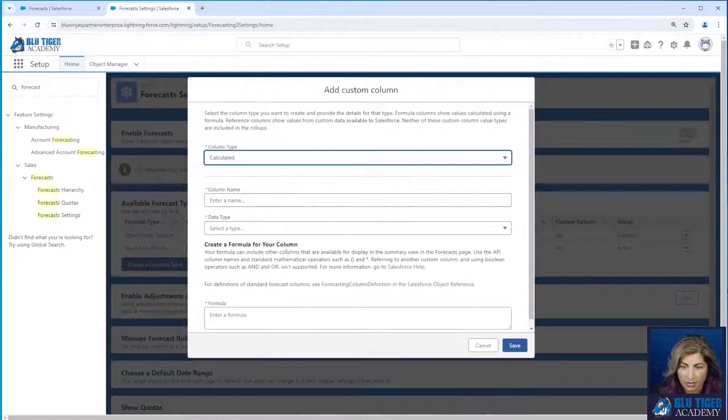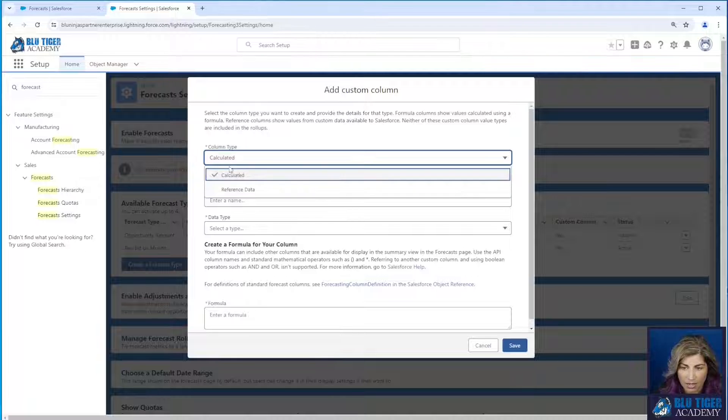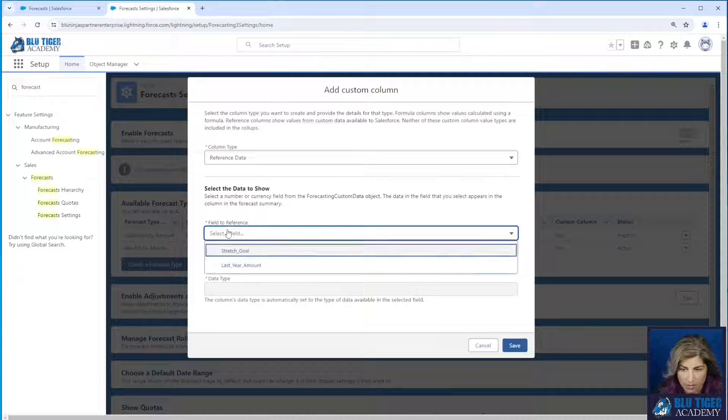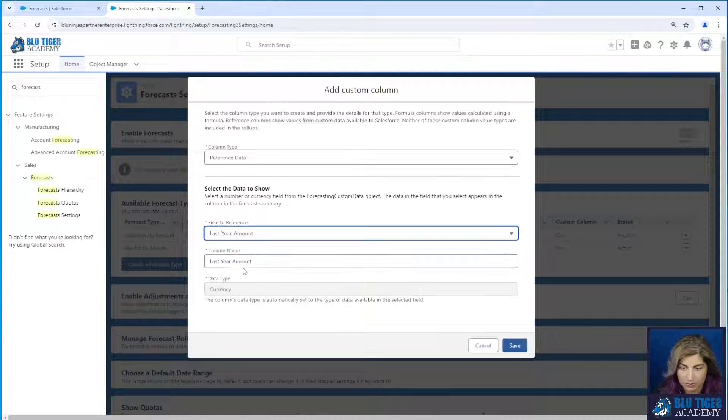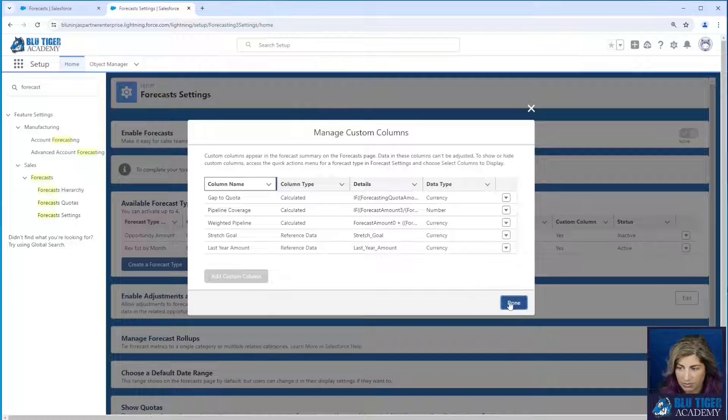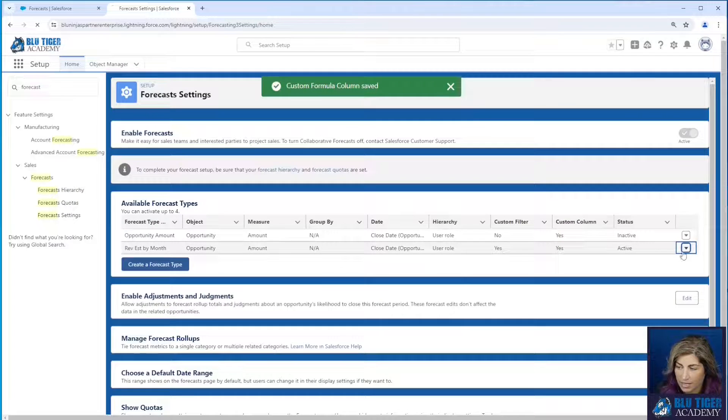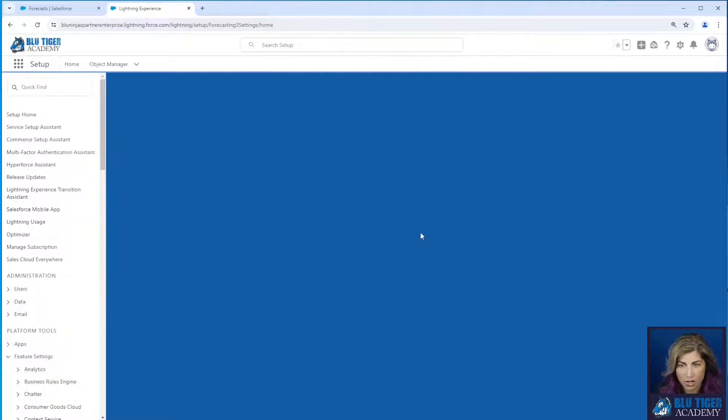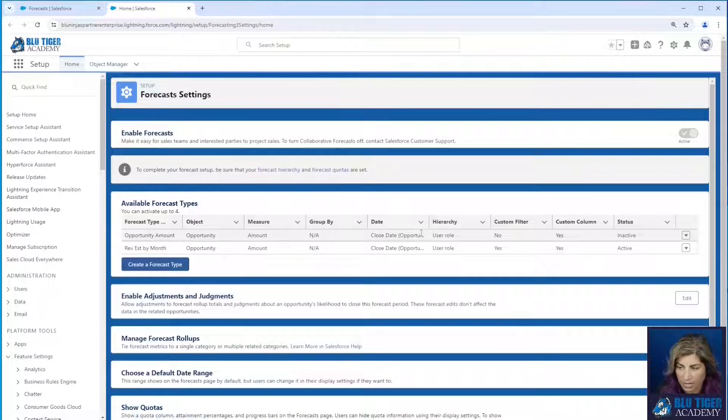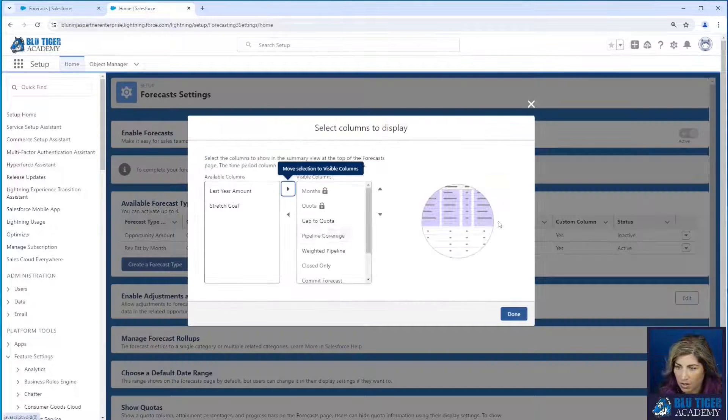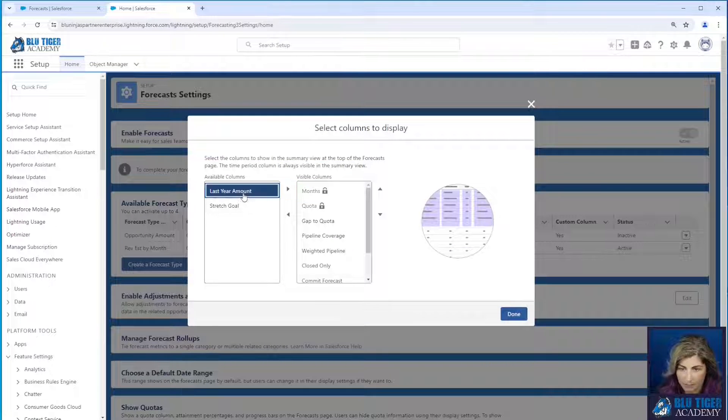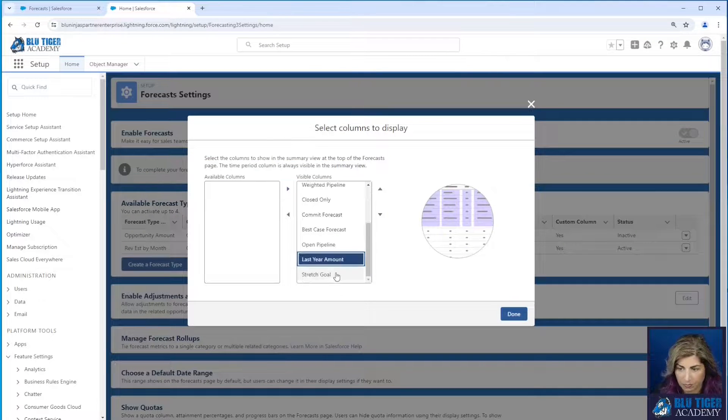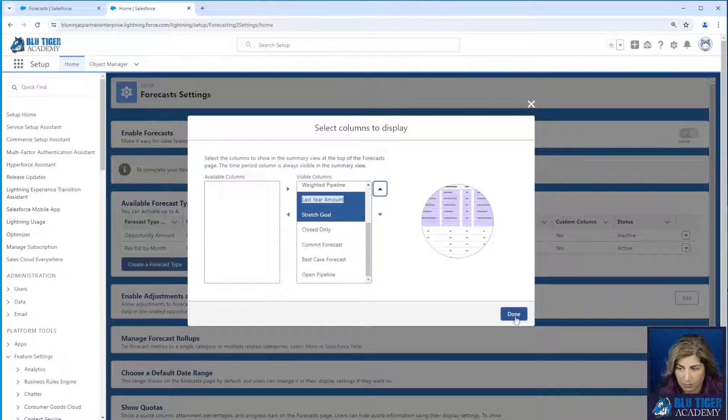I can add another column and I'm going to add my last year's amount. I'll click save there. And then in order to make these two columns show in the forecast page, I need to go ahead and add them as columns to display.